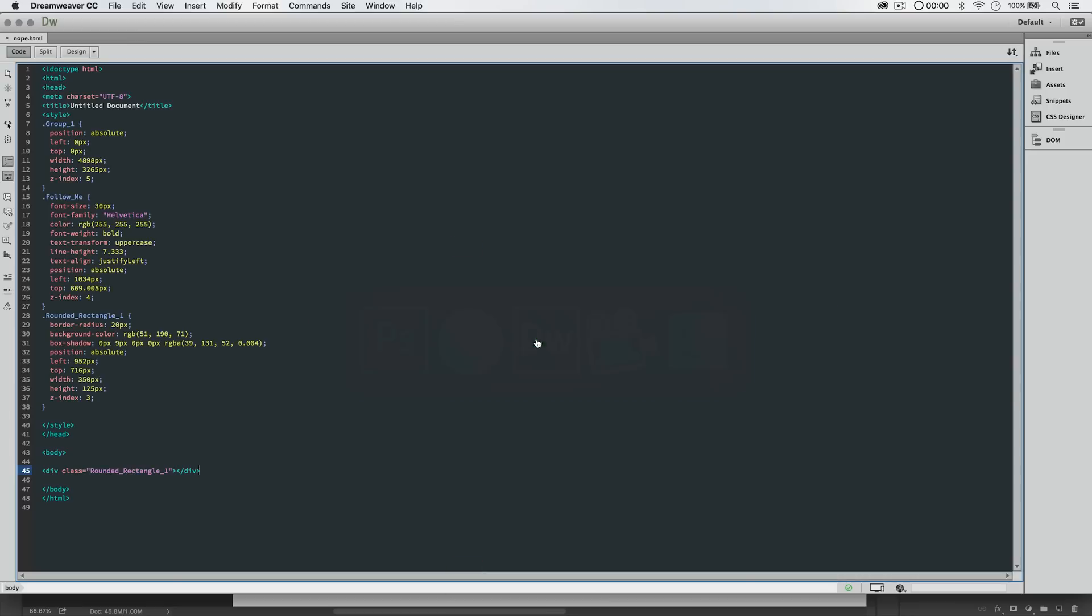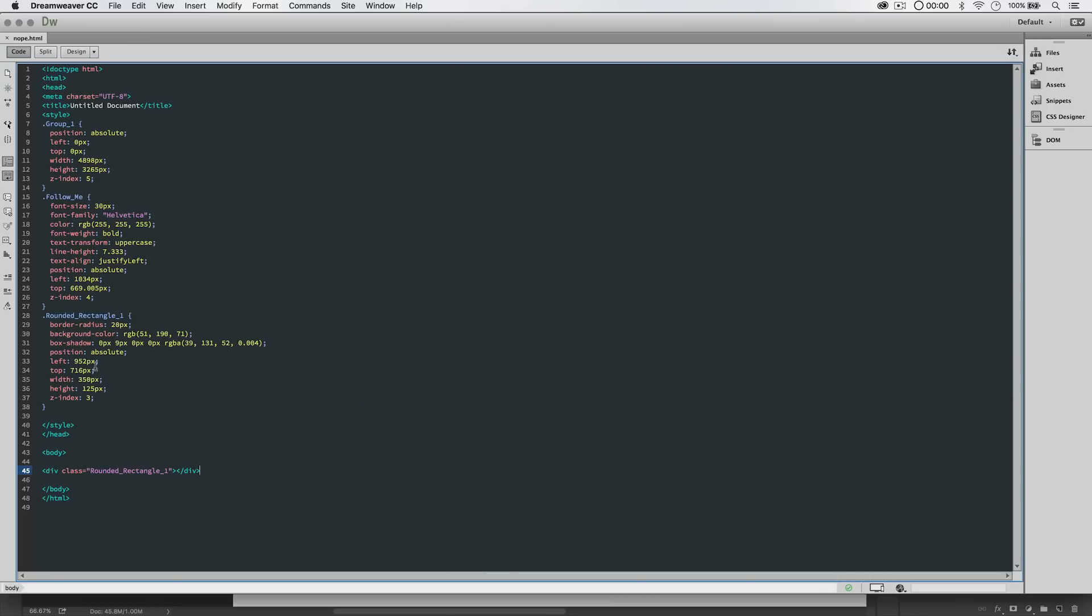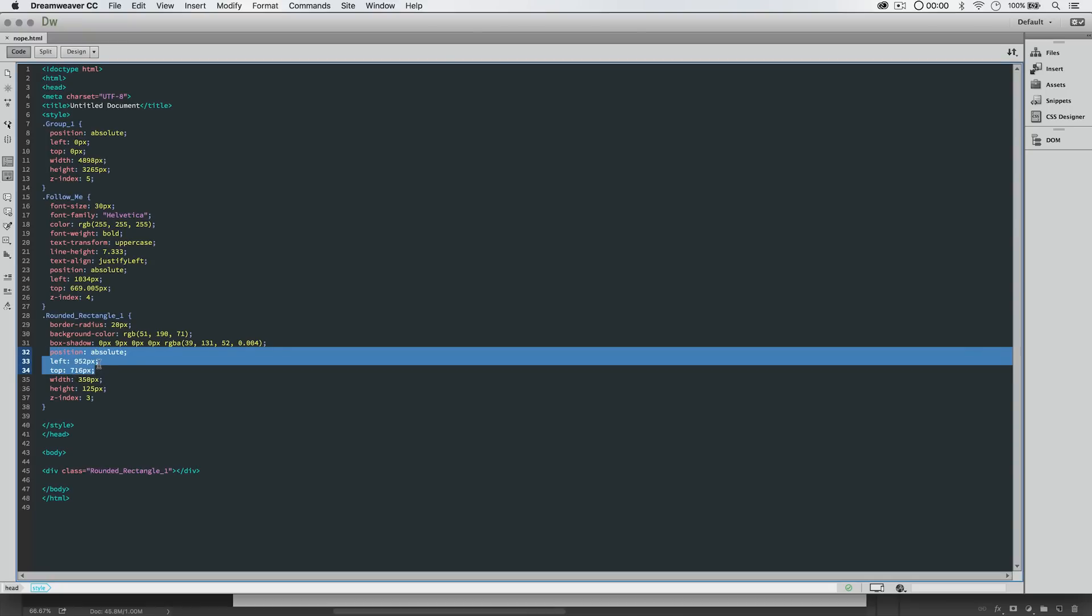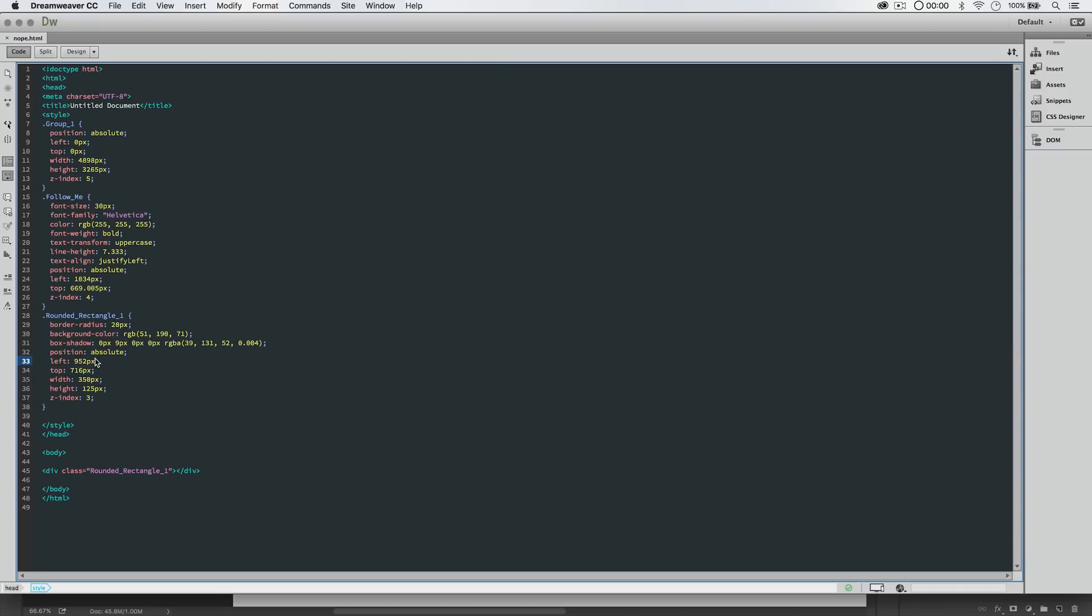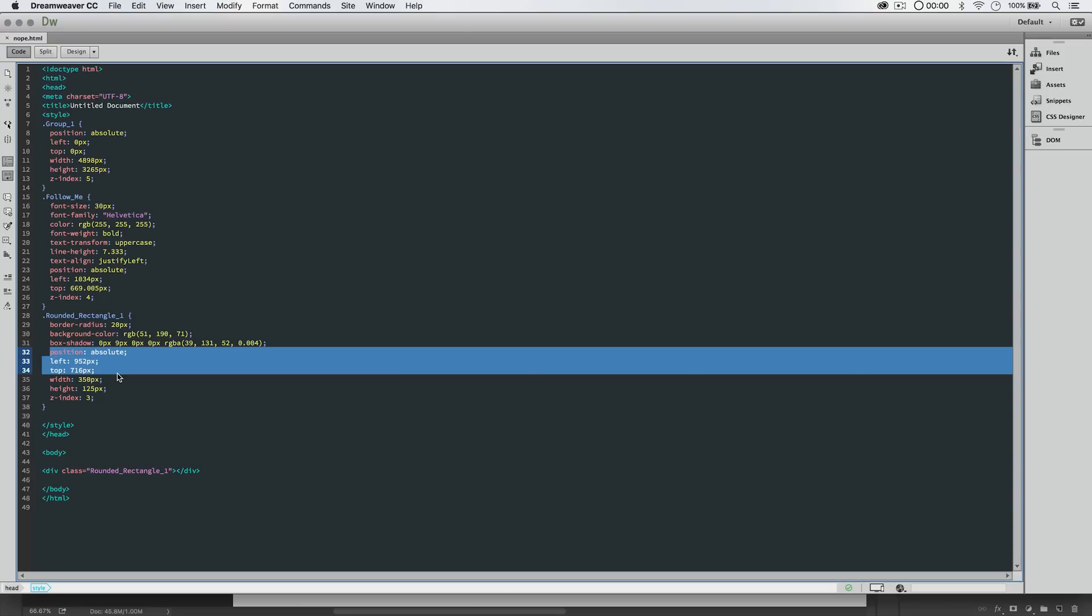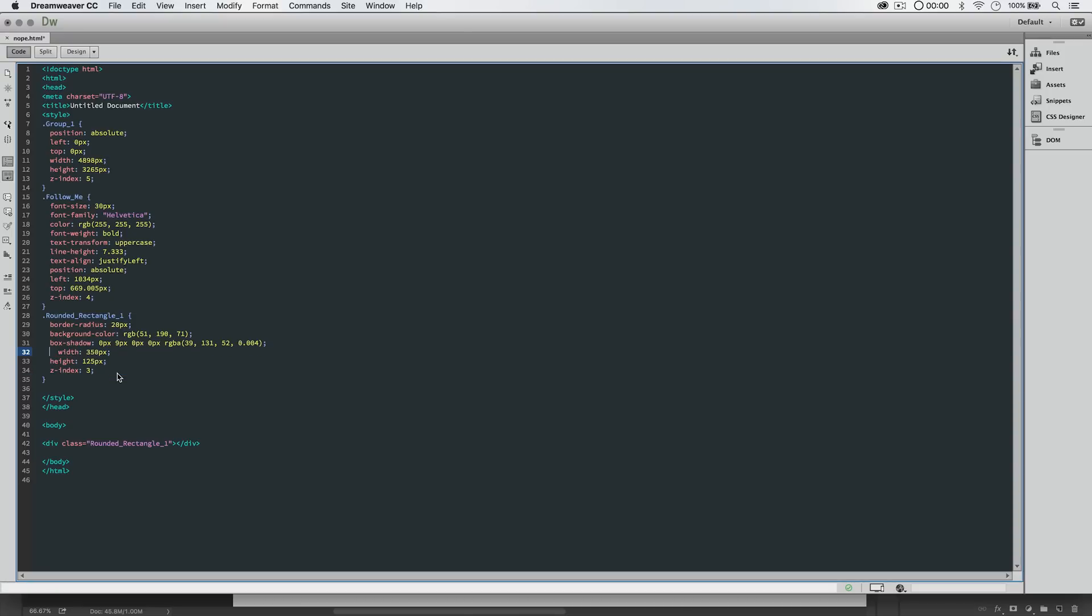it's because our actual overall image is a massive image, almost 5,000 pixels wide, and it's almost 3,300 pixels tall. So, what does that mean? Well, if we go back to our Dreamweaver code, we can see that our rectangle is being positioned absolutely. That means it needs to sit in this exact spot with no regard to anything going on around it, and that's almost 1,000 pixels from the left-hand side of the screen, and 716 pixels from the top.